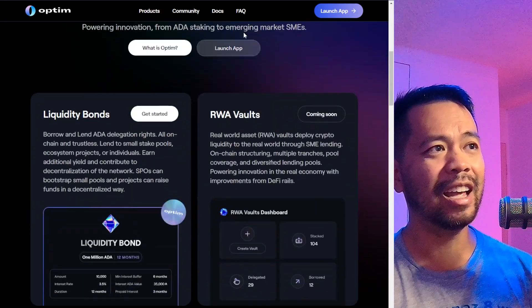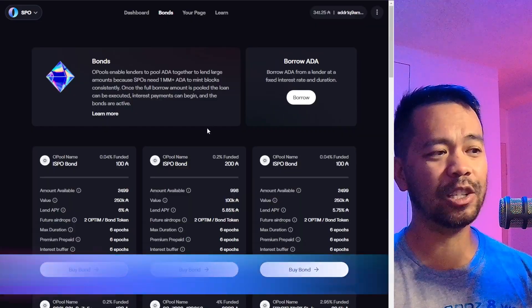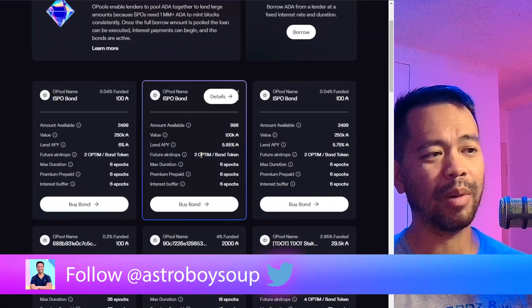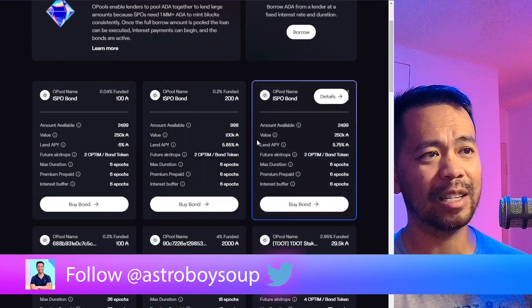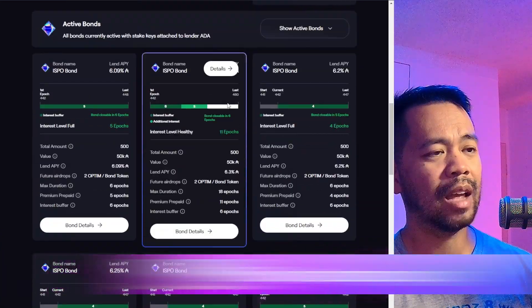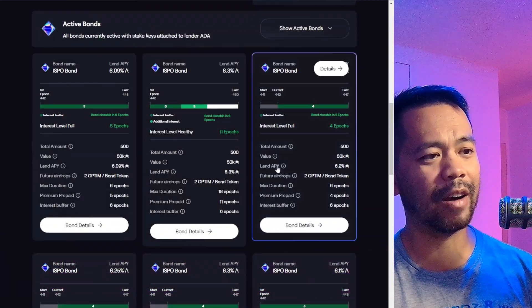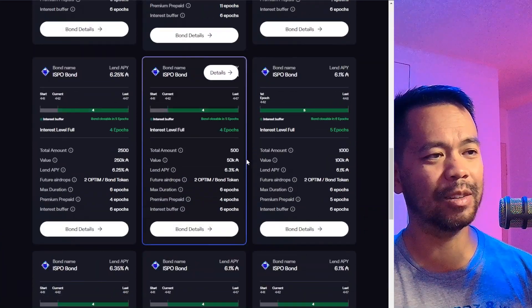So Optum are doing some really cool things around that space. This is Optum Finance here, and you can use their app to issue bonds, buy bonds through their platform. You can see quite a few bonds here that are active in the ecosystem.